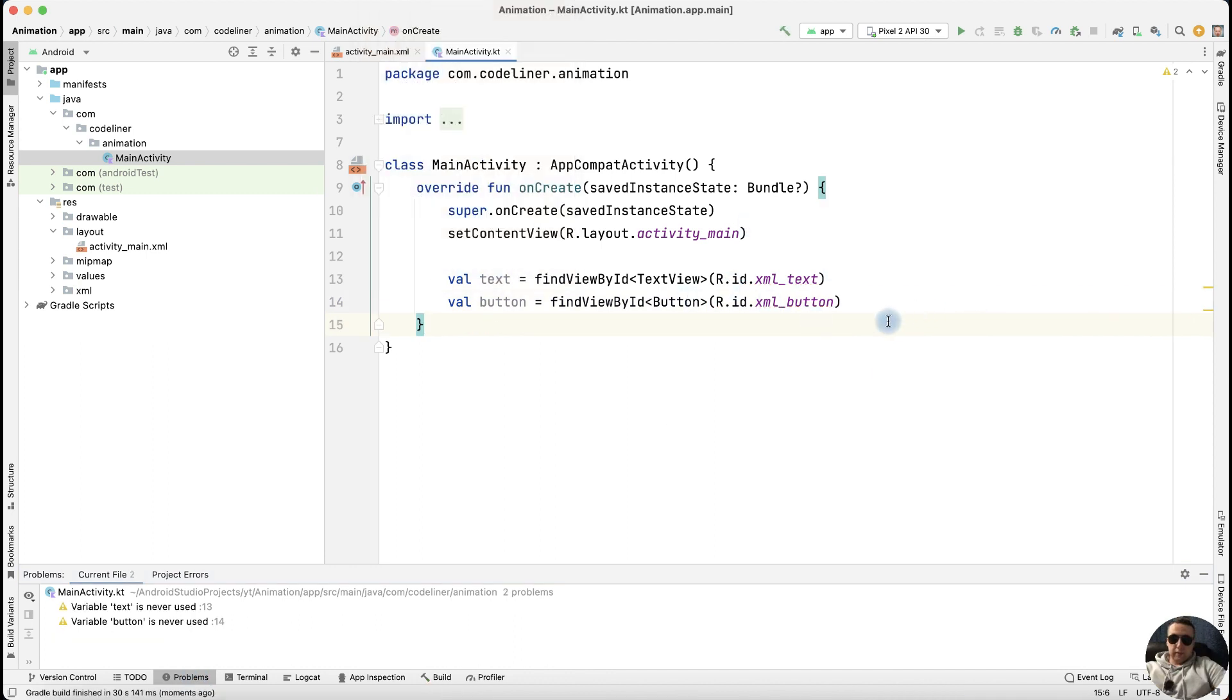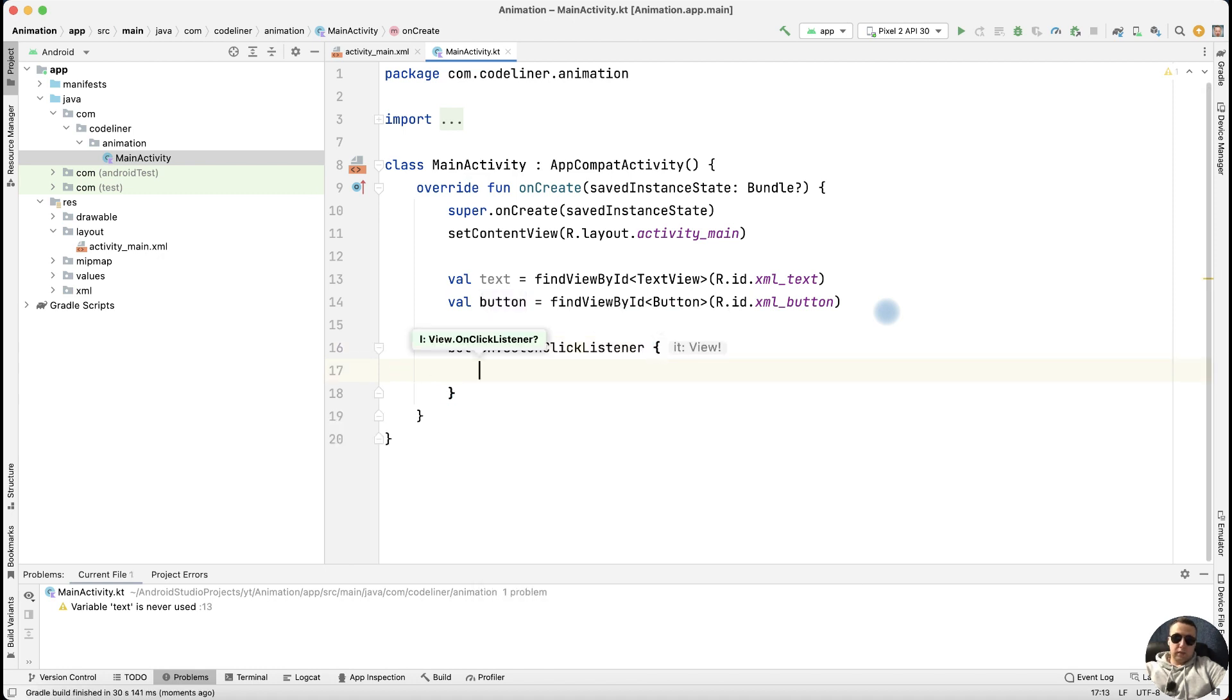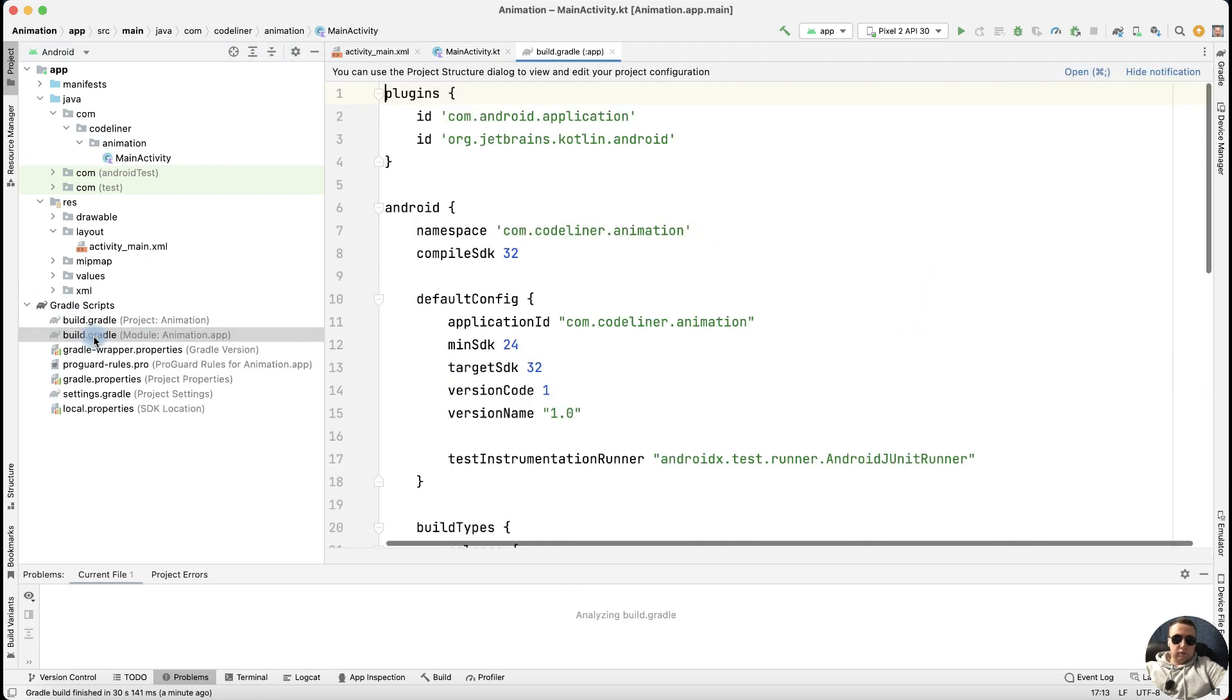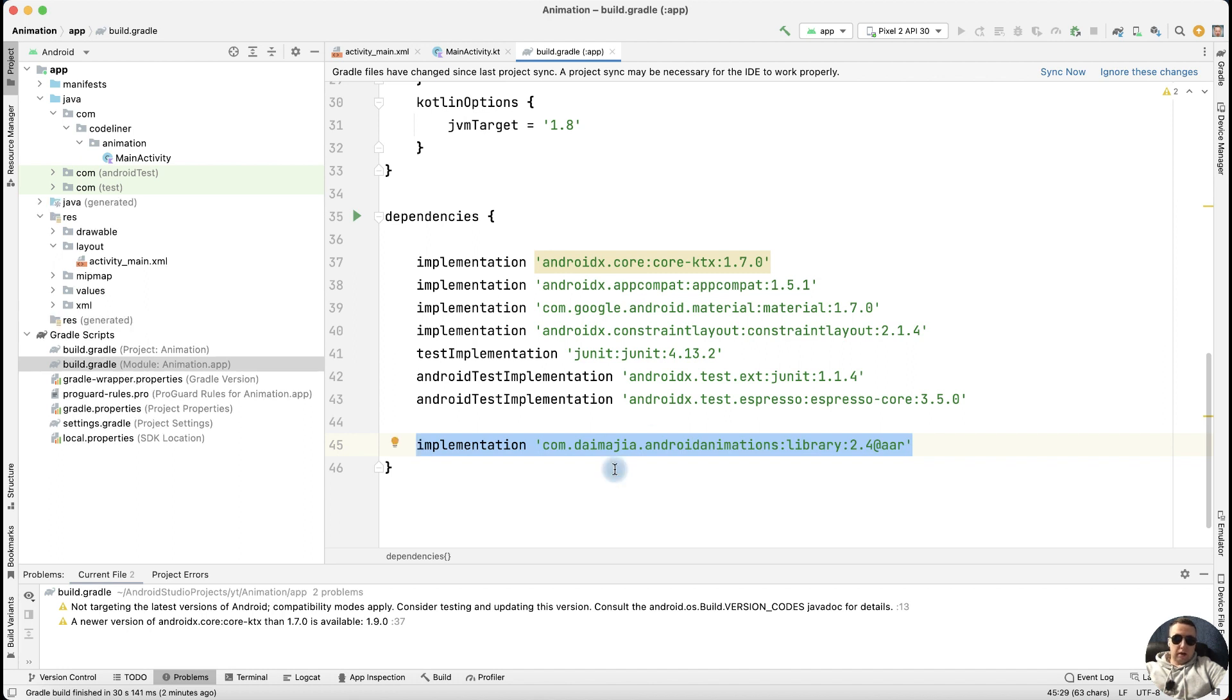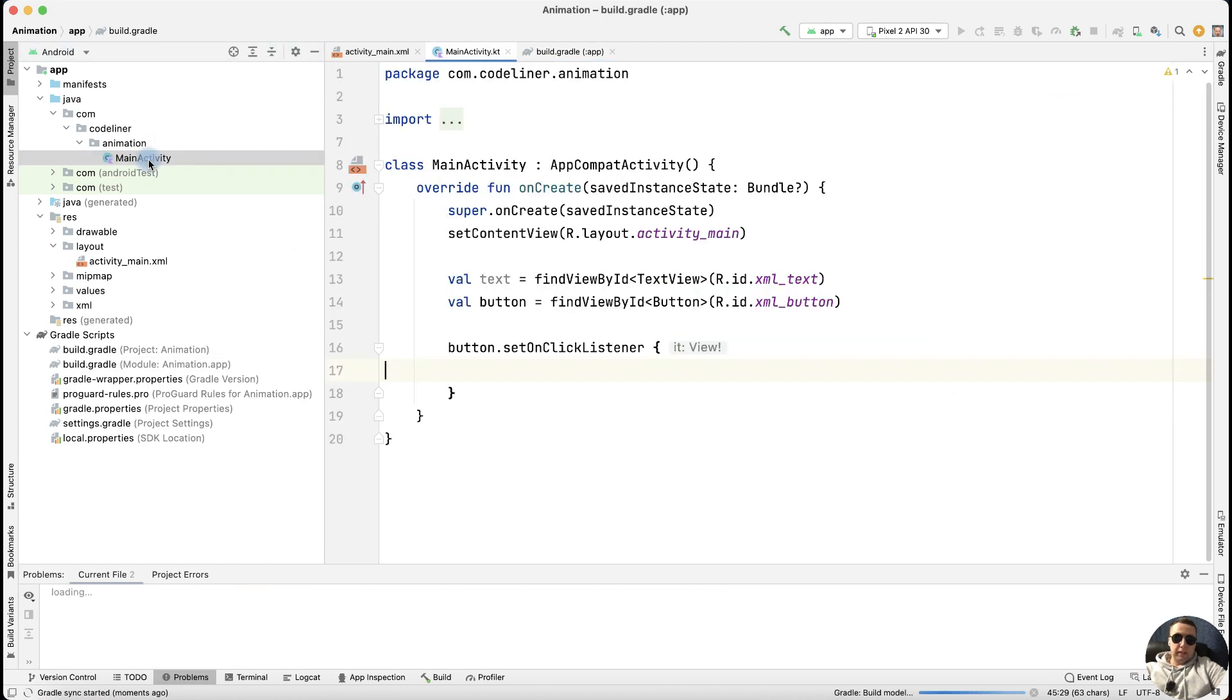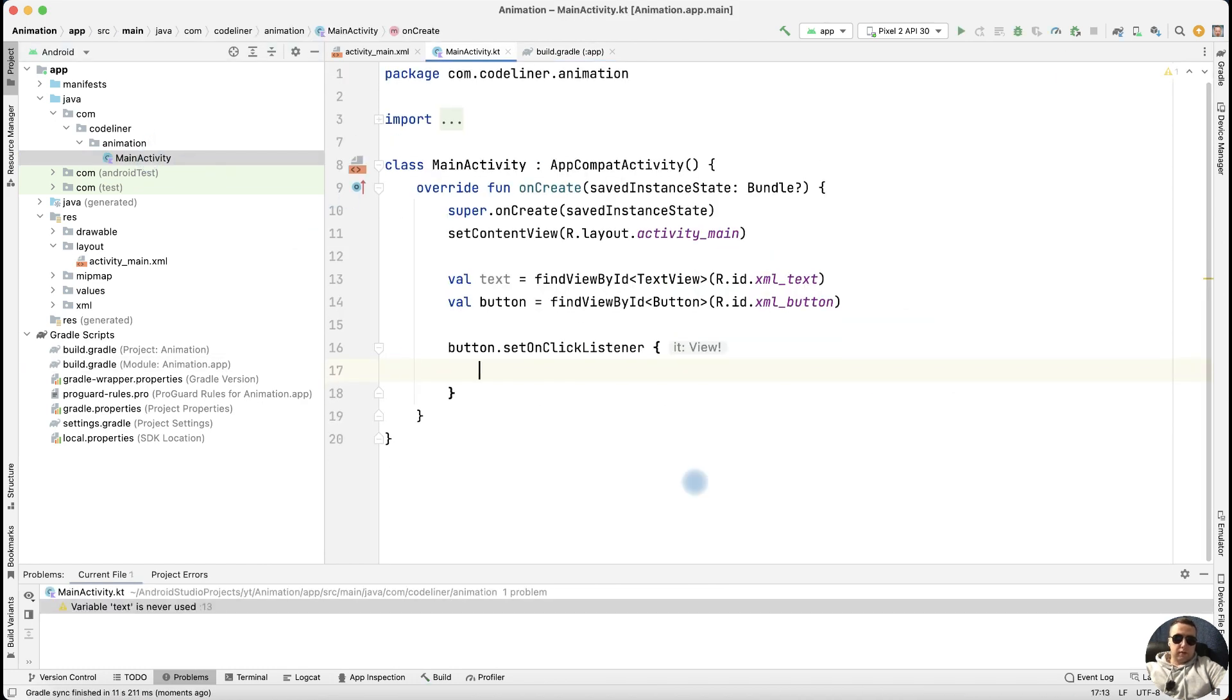Then add setOnClickListener to our button. Button.setOnClickListener. And here we need the animation library. Go to the Gradle script. Then build.gradle module. And in dependencies add Android animation library. I'll leave this code in description of this video. After you add this library, click Sync Now and return to our main activity file.